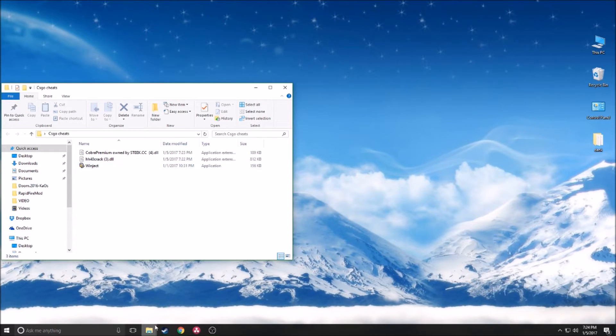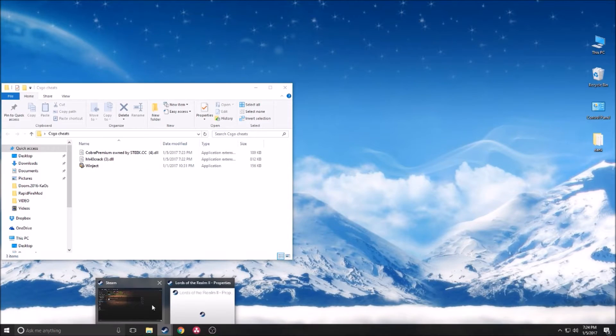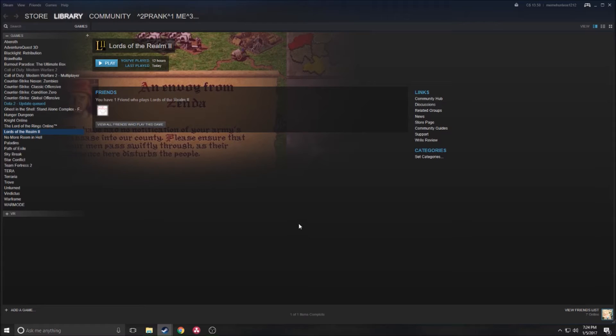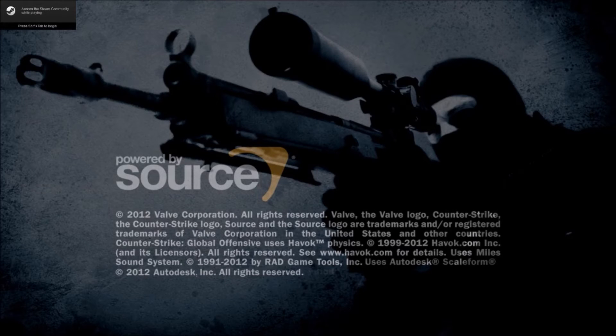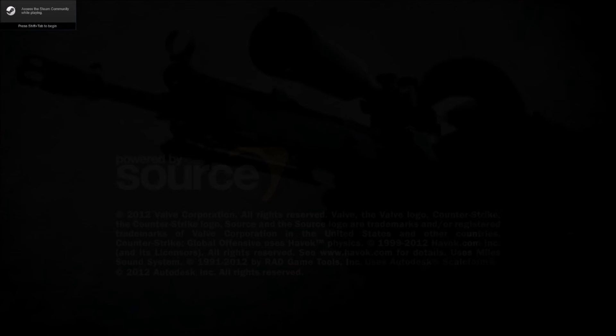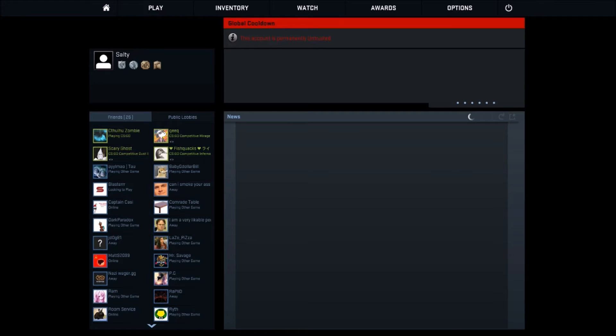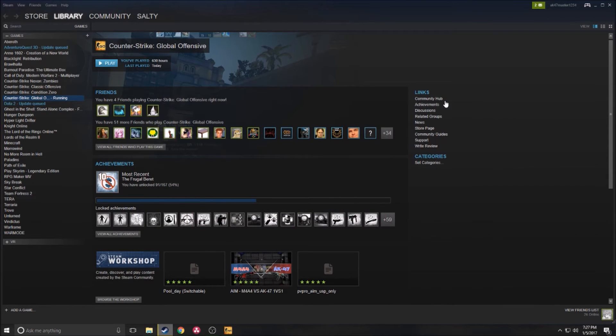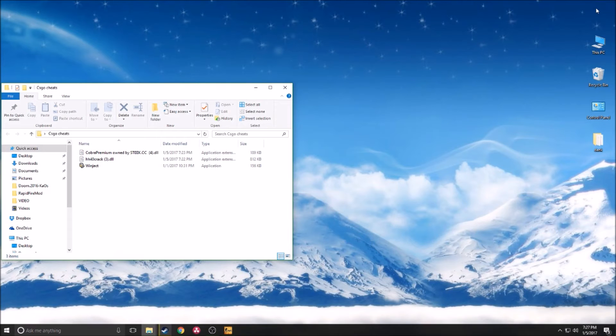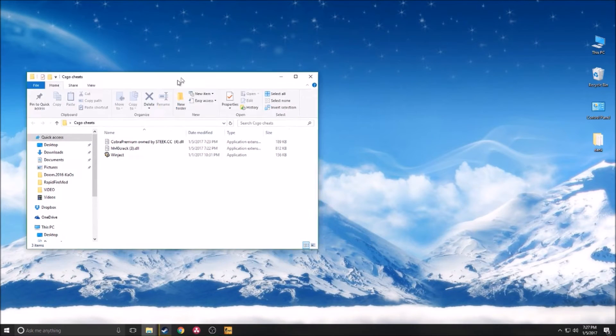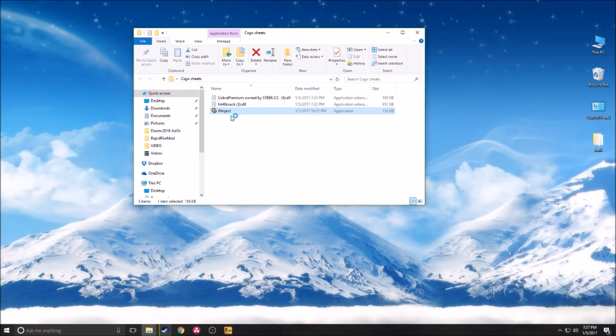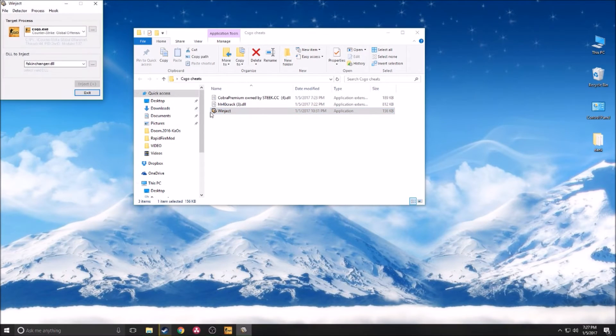Now the next thing you're going to want to do is go into Steam and actually boot up CS:GO. So once you're in game what you want to do is press Alt+Tab. When you press Alt+Tab, it's going to bring you out of the game. You can probably tell my account's VAC banned, it's not from these cheats anyway.